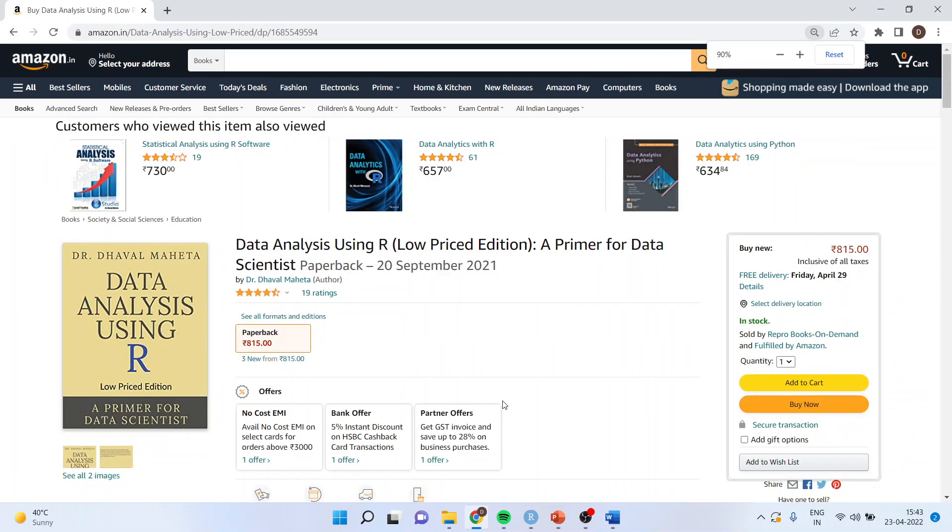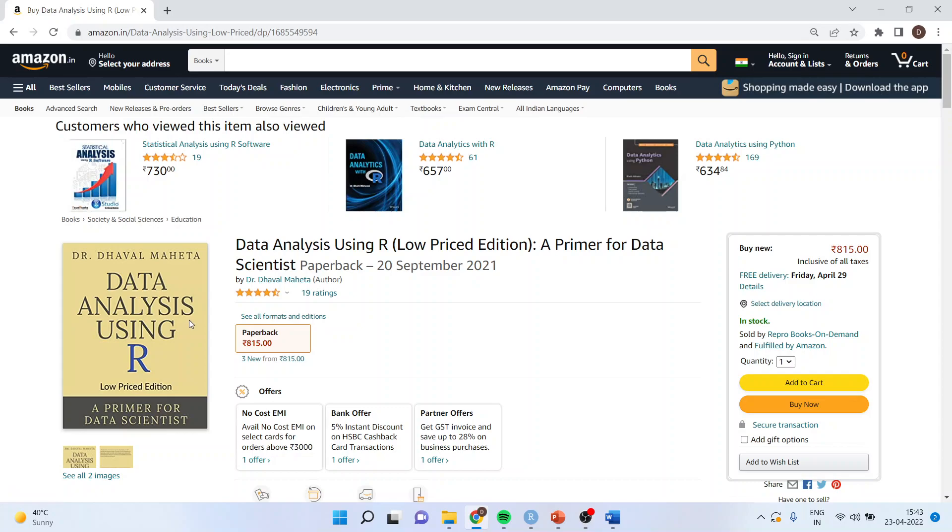All these codes are available in my book, which is available on data analysis using R on Amazon.in and Amazon.com. You can subscribe to my channel. You can follow me on LinkedIn and Twitter. Thank you.